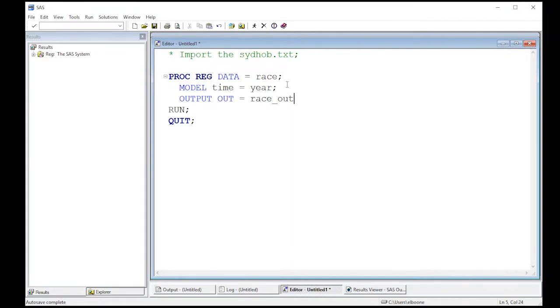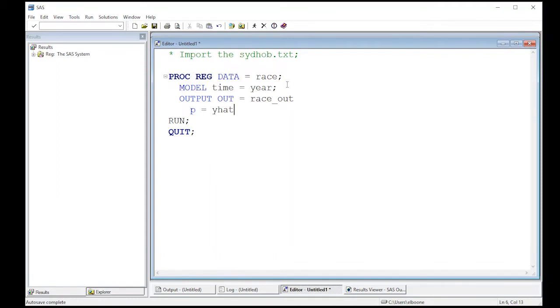So I put this in, then I put the information that I want out of this. So if I put in here P Y hat, that will give me the values of predicted values. And so these are the mean values at each of the points and R is the residuals.